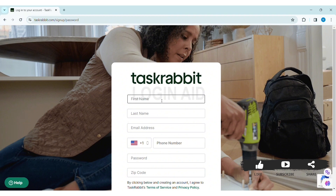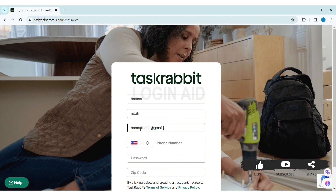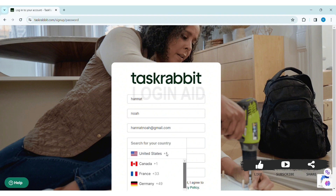You need to fill in all the information. First, enter your first name in the given box, then enter your last name. After that, enter your email address that you want to use to create your account. Then select your country by clicking on the country flag.